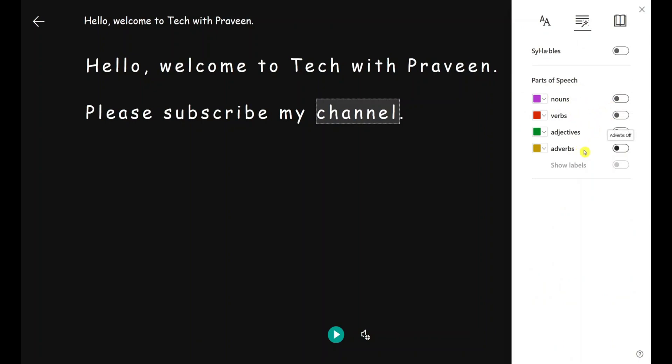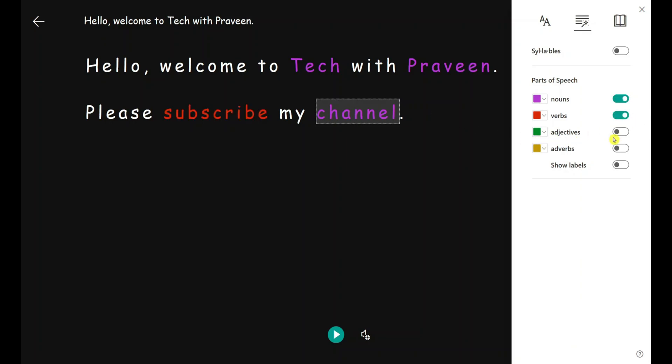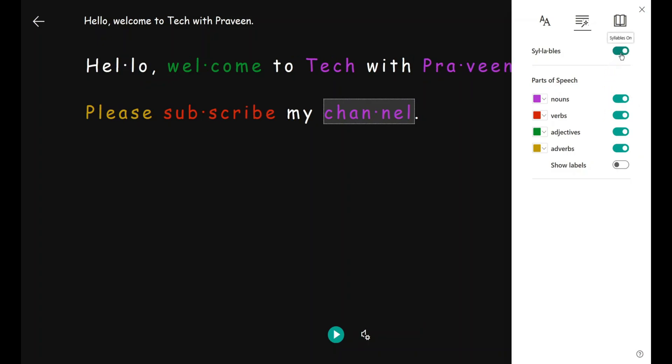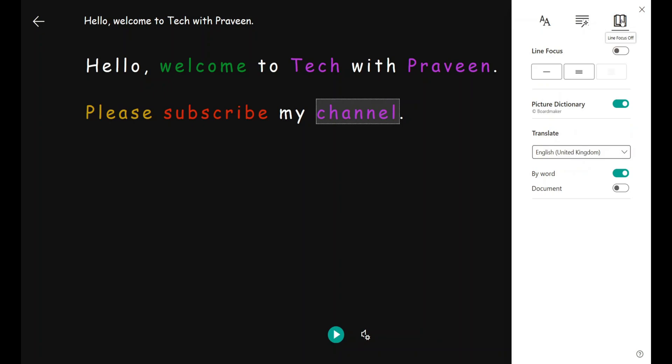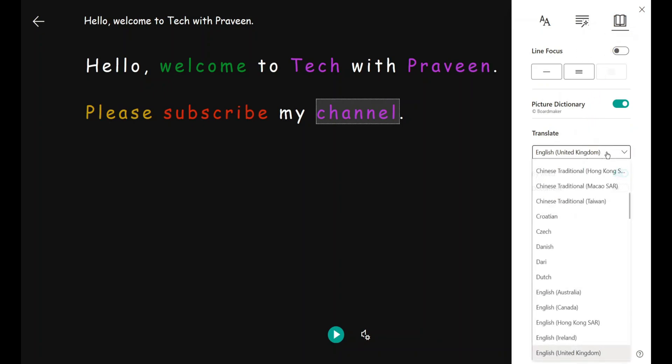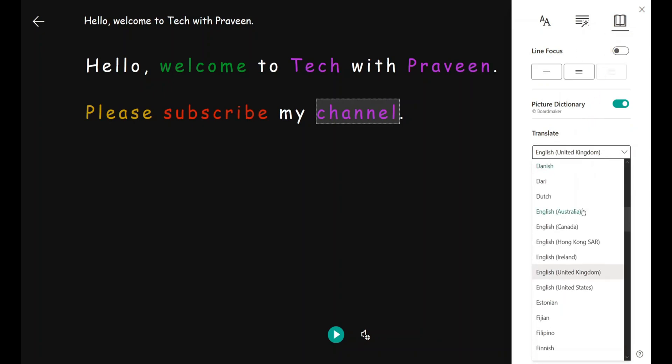For example, if I turn on nouns, the highlighted words are nouns with purple color. In Reading Preferences, you can choose any language to translate to.